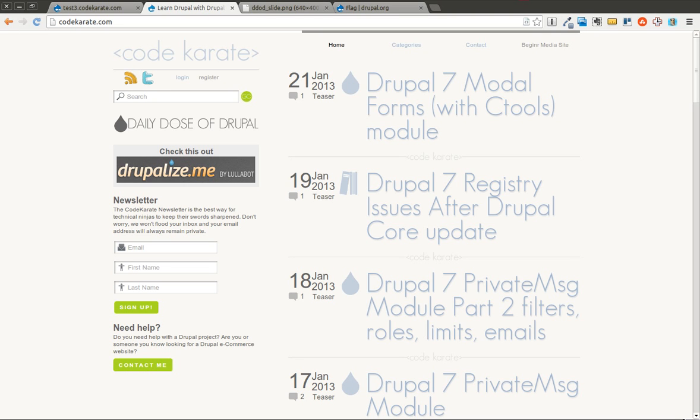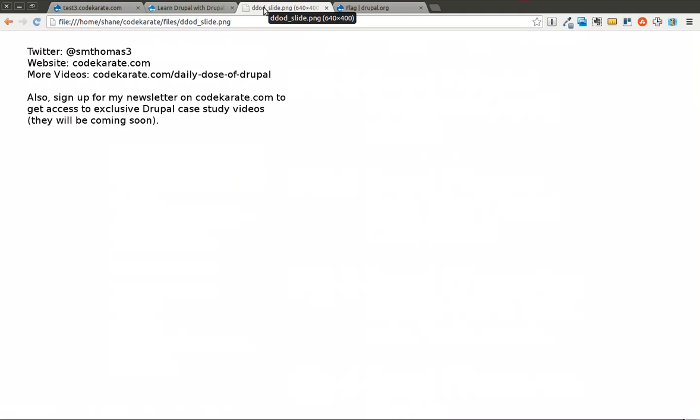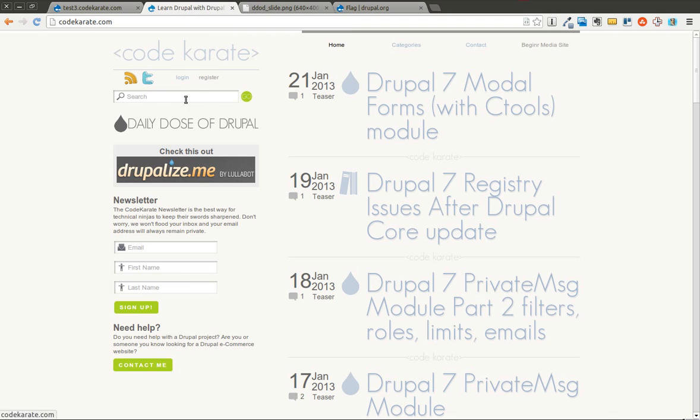Hello everyone and welcome to another Daily Dose of Drupal. Today we are on episode number 93 and as always you can follow me on Twitter at smthomas3. You can also hop over to codekarate.com and sign up for the newsletter. As always I'm Shane and let's get started.